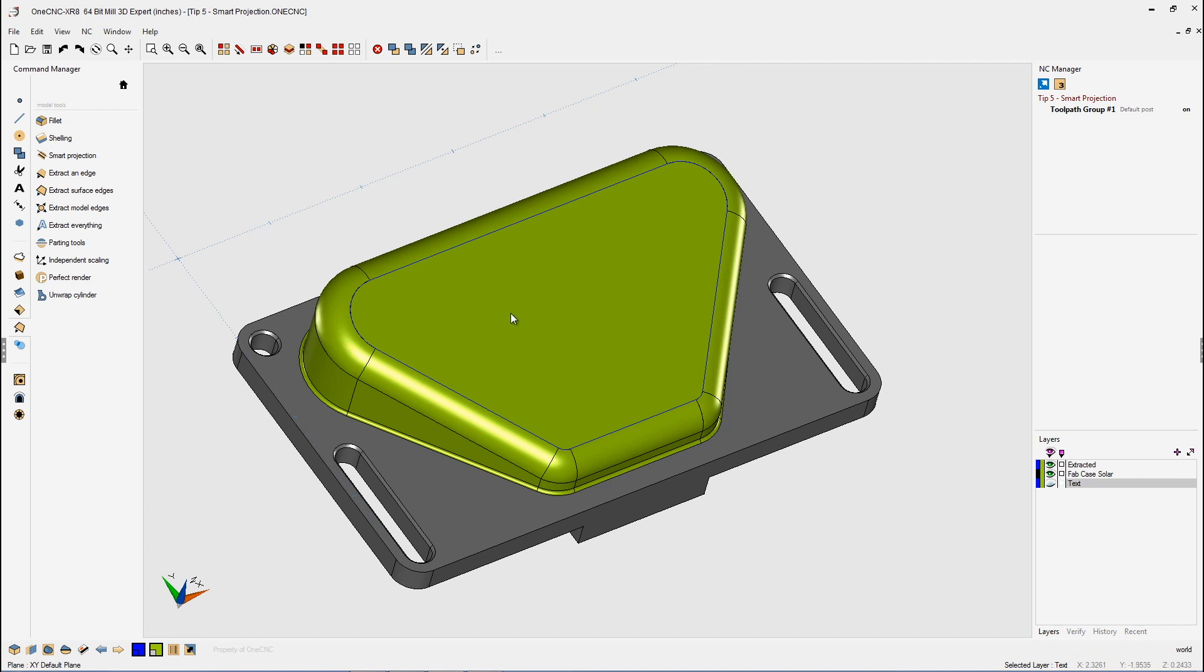Well, that's looking good, but lots of times OneCNC would like a nice flat boundary. Well, we can easily take that boundary we've just created and project it flat, while maintaining the proper shape that we're going to need for the toolpath. Let's demonstrate.